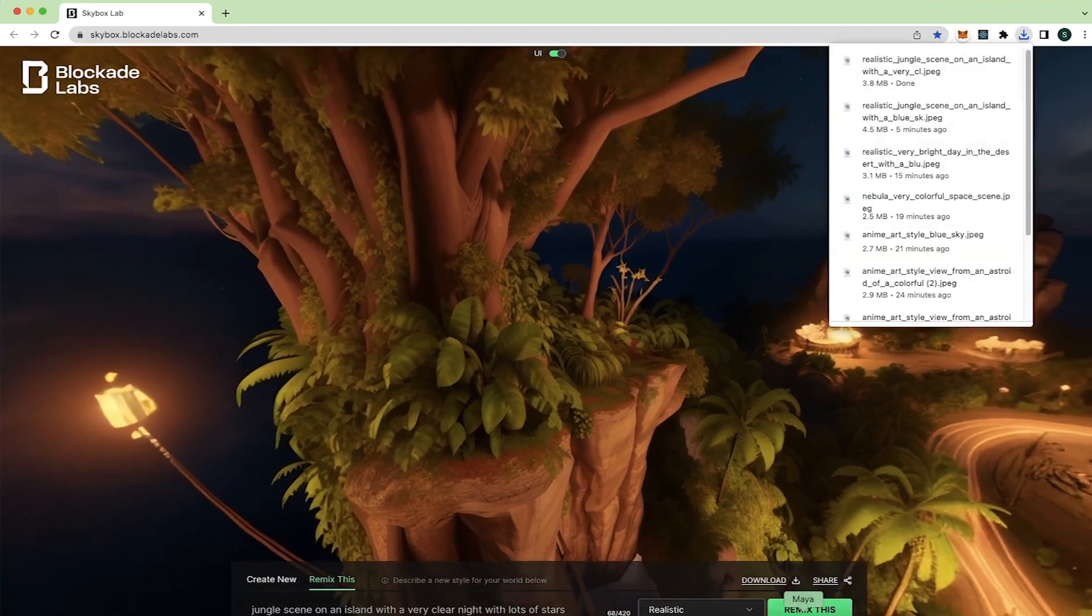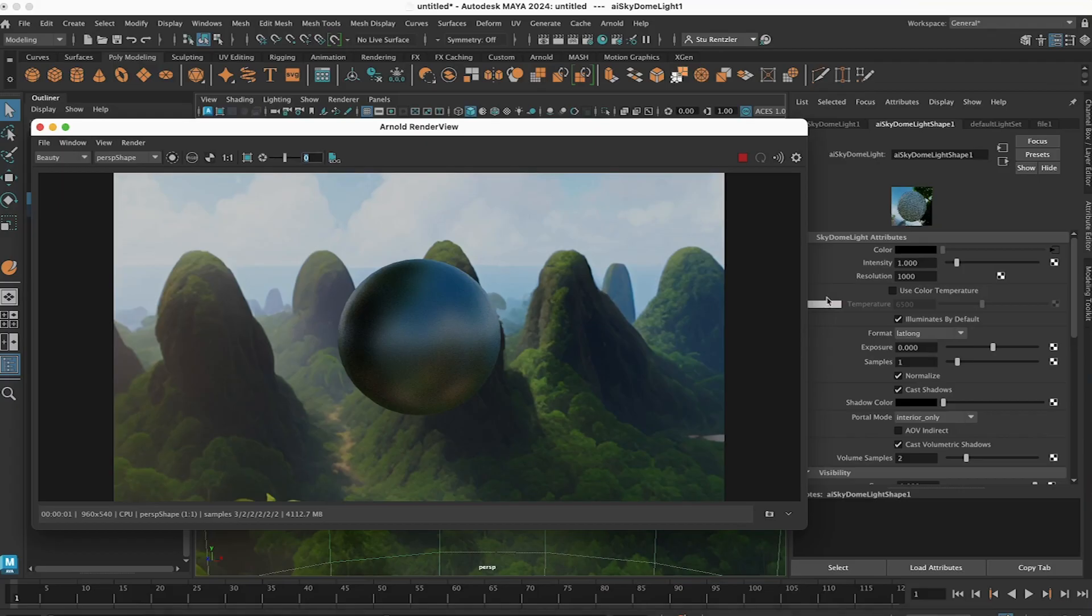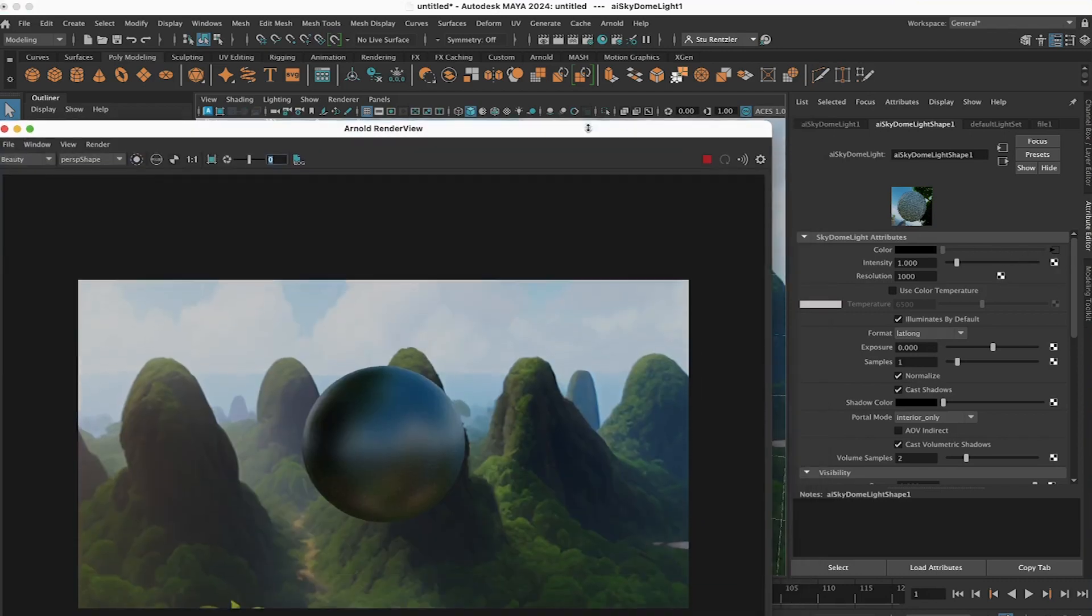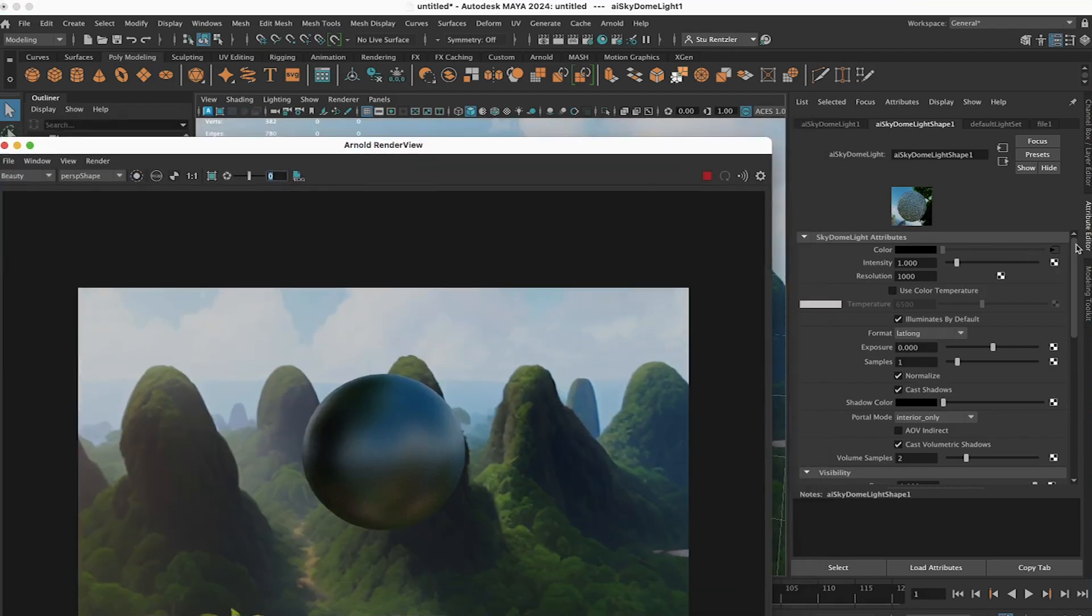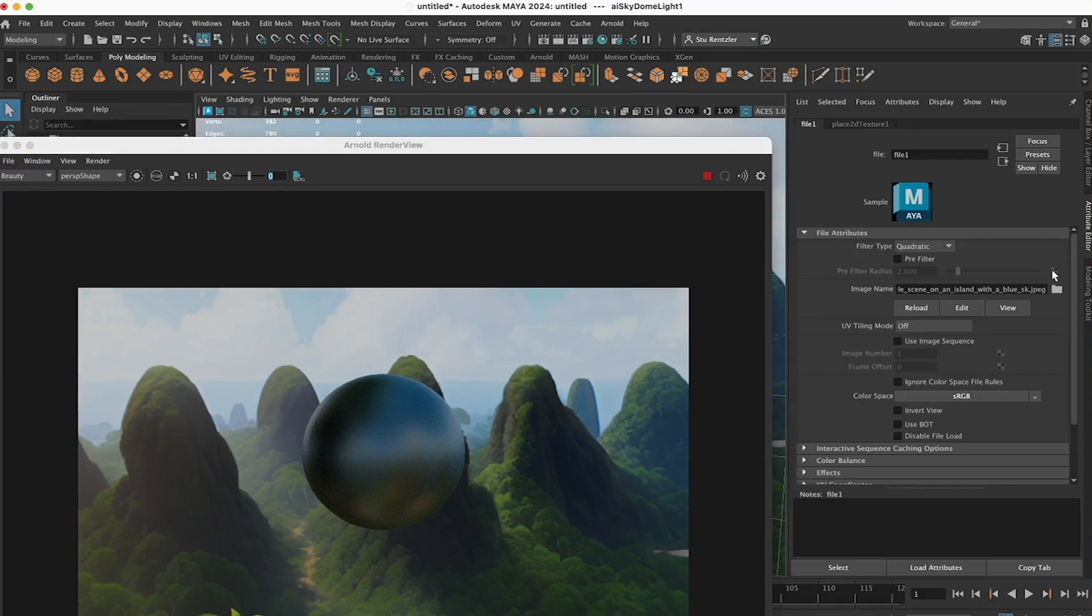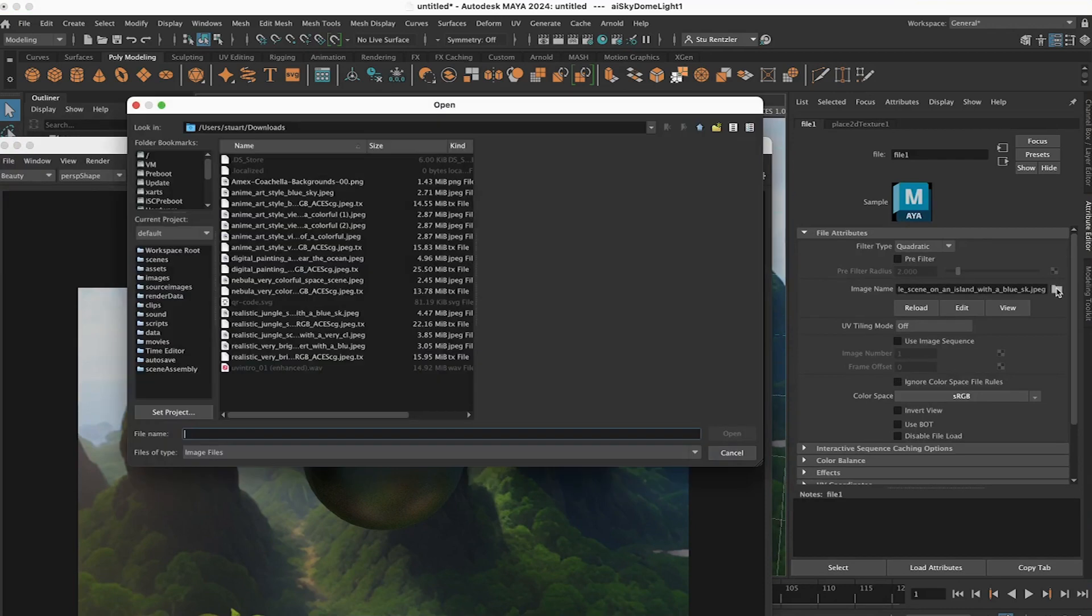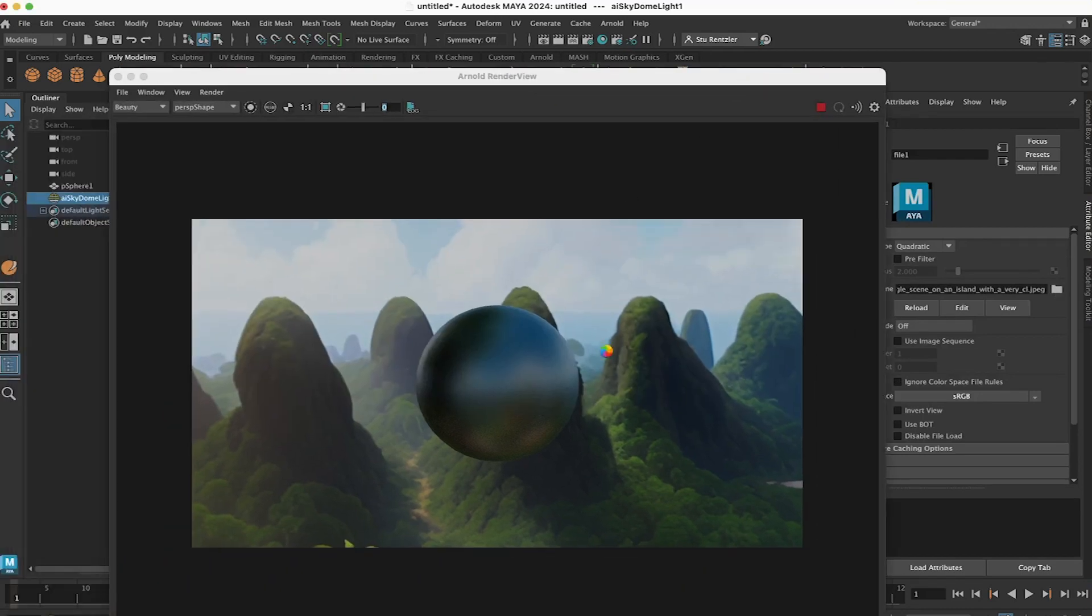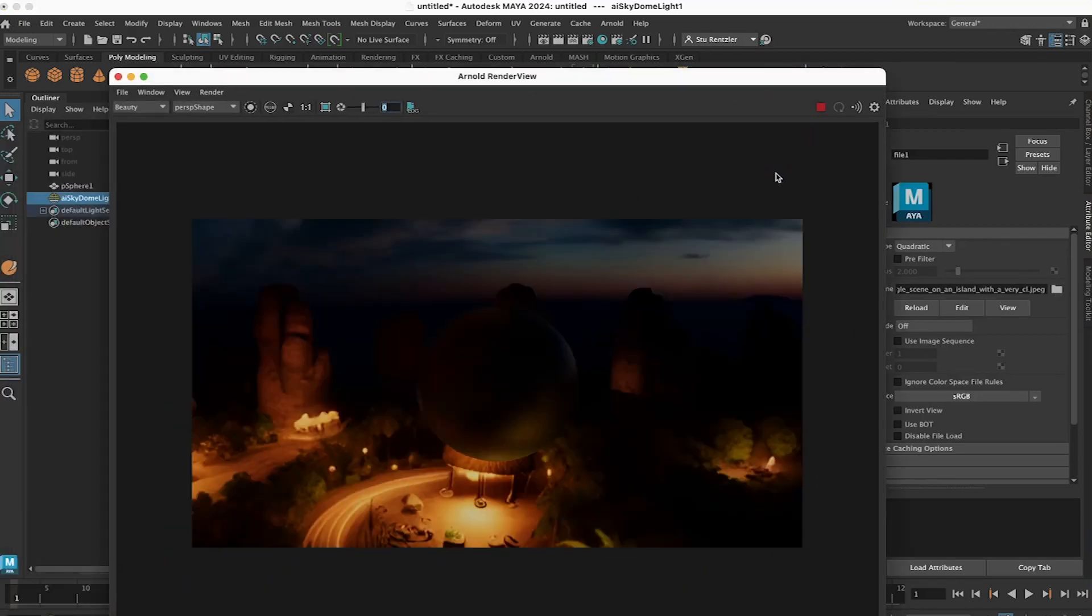Jump back to Maya. And I'm going to reconnect the new one by selecting the Sky Dome right here. Clicking the input, clicking the folder, connecting it and wait for this view to update. So have lots of fun with this cool skybox generator and the Sky Dome within Maya to create these awesome environments and lighting for your scenes.